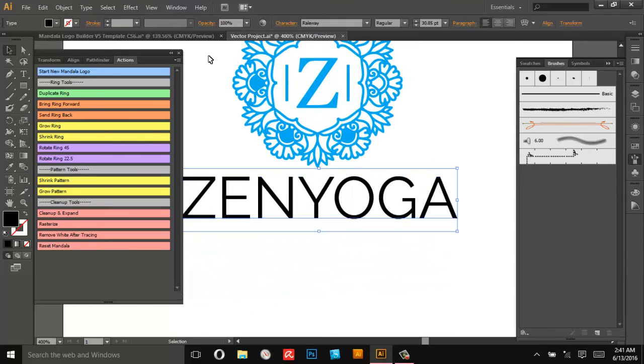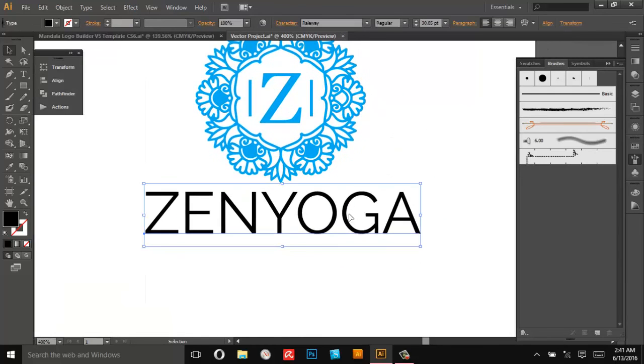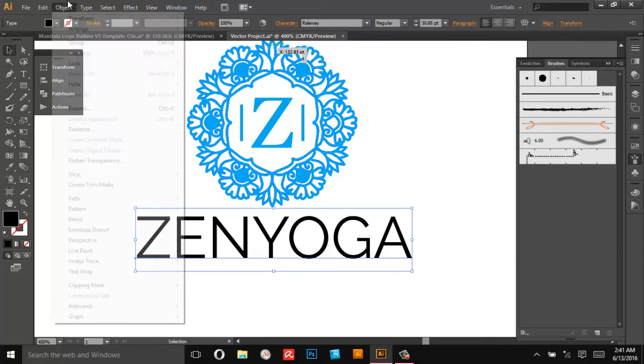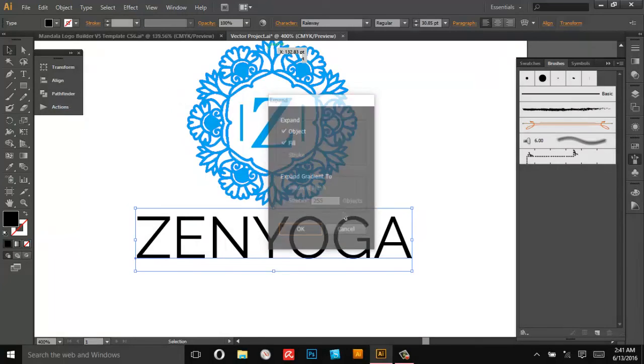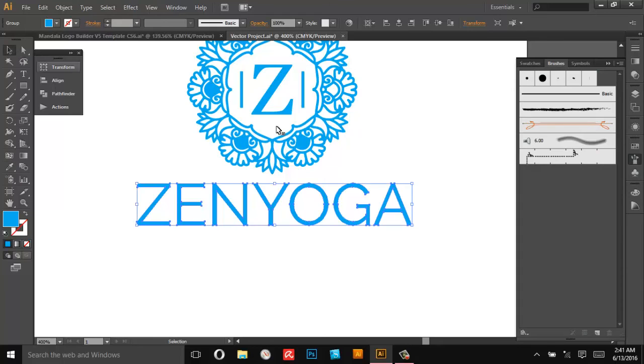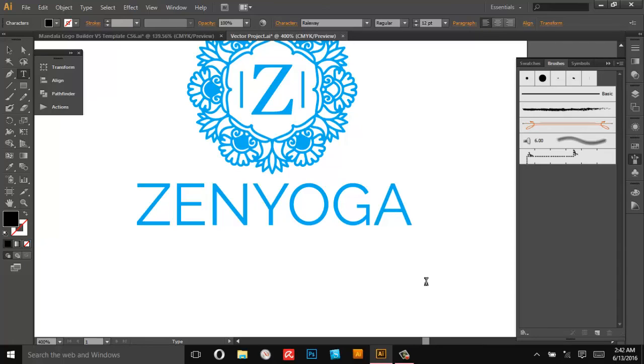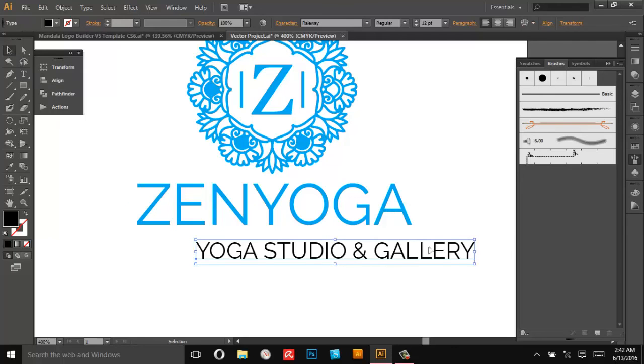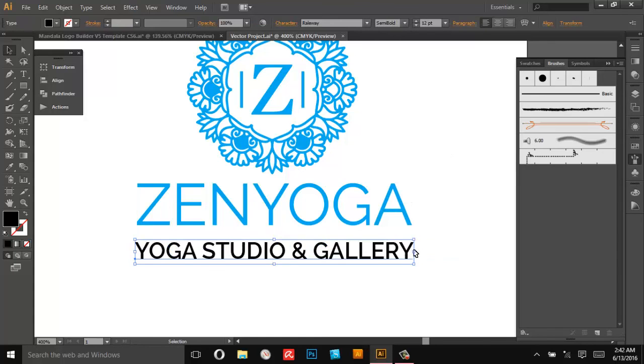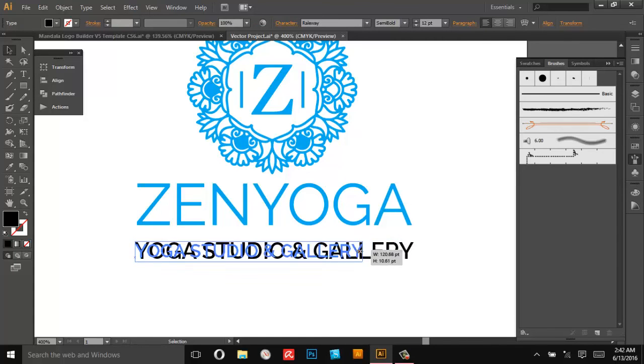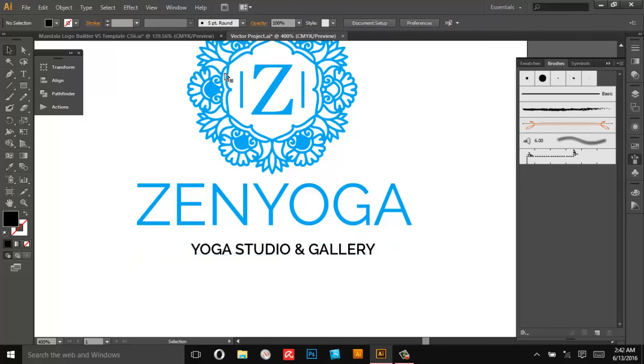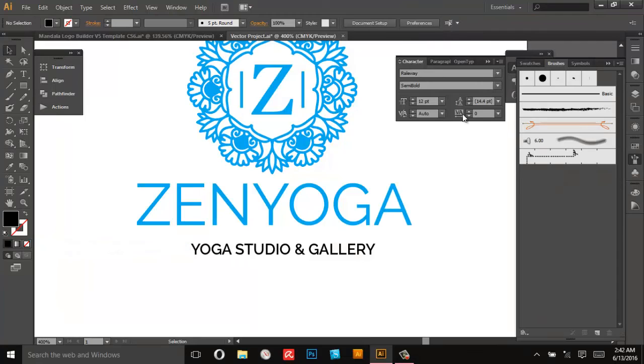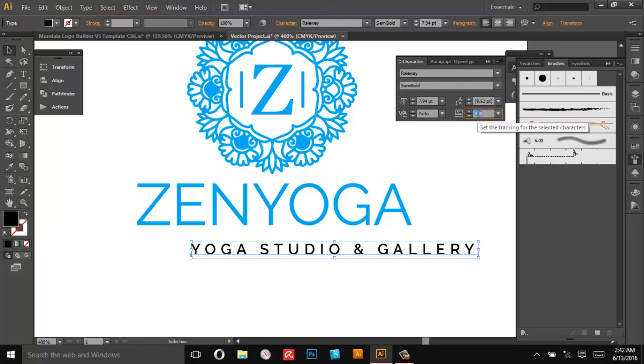There we go, don't really need this anymore so I'll minimize that. A little bolder, that's nice. So again I'll expand that, make it the same color. And then here I'll add a nice little tagline or slogan. So let's say Yoga Studio and Gallery. That sounds pretty compelling. I'll make it a little bit bolder.